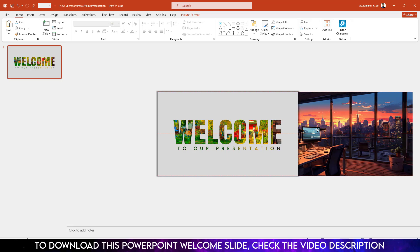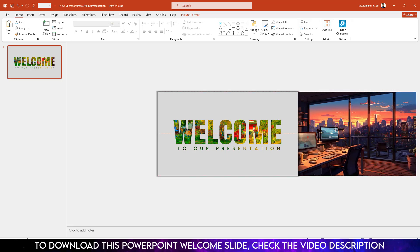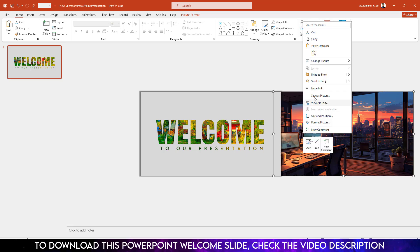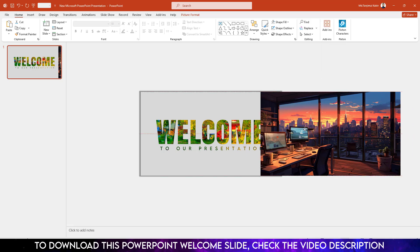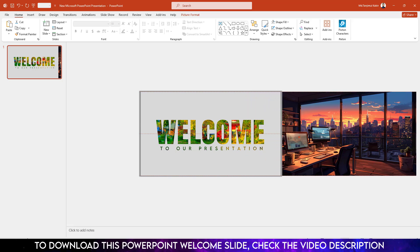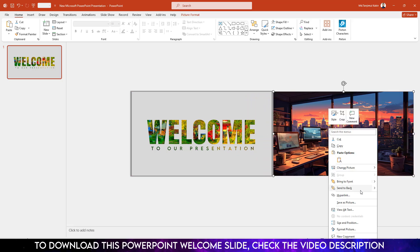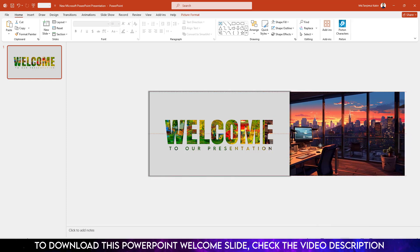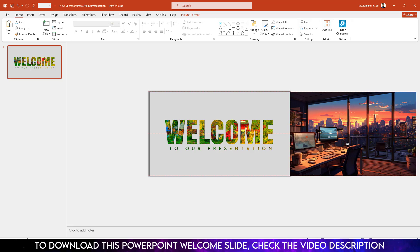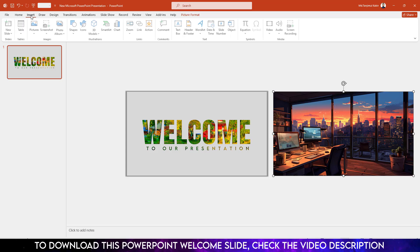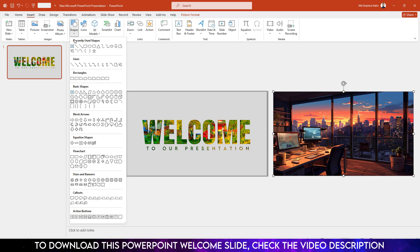Let me zoom out. You will see the picture is behind the shape but in front of the background picture. If you click Bring to Front it comes in front of the shape. If you right-click, Send to Back, then Send Backward, it goes behind the shape but in front of the background picture. Place the picture like this.